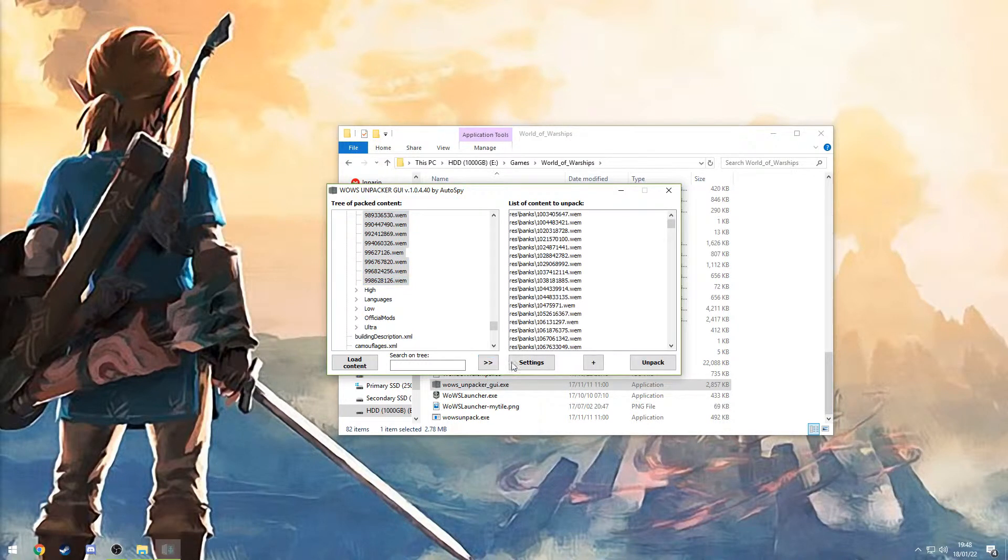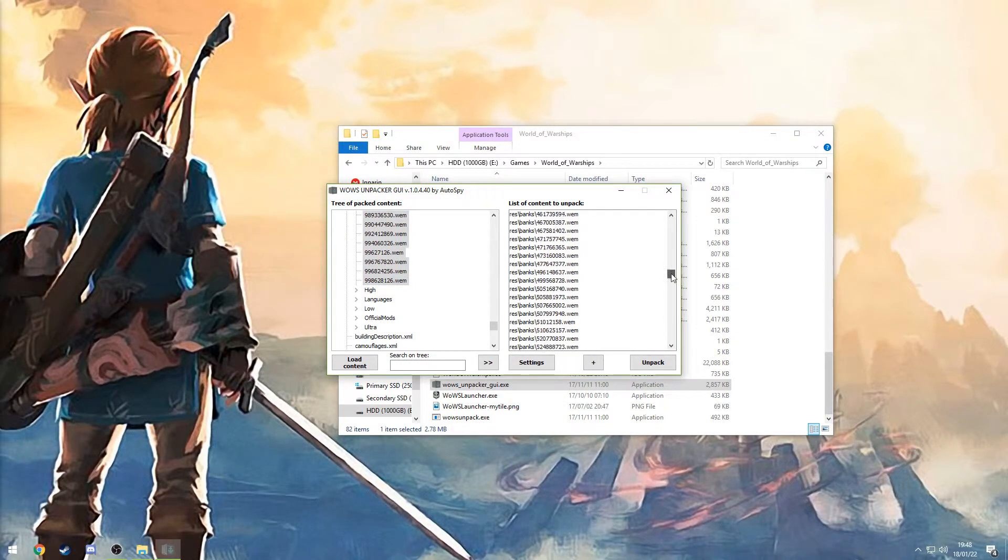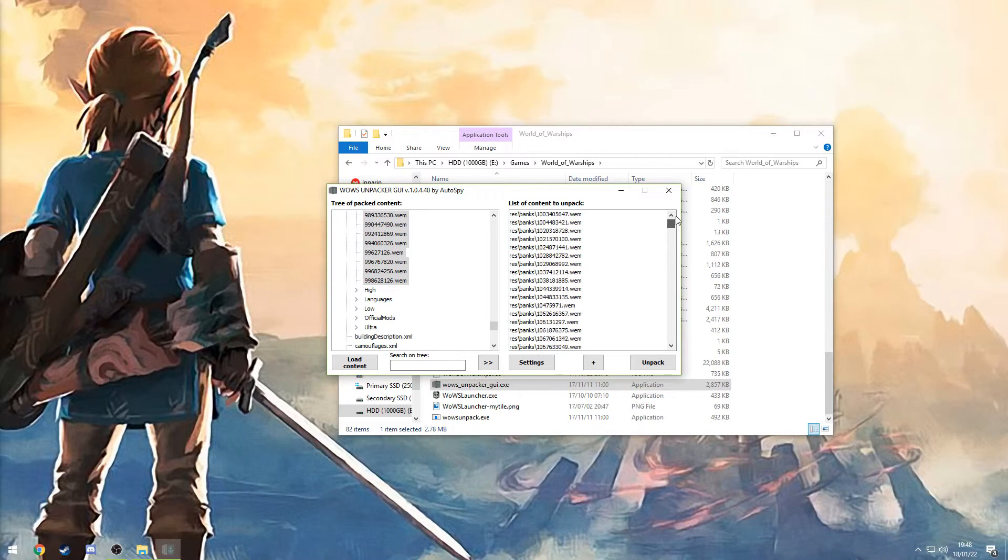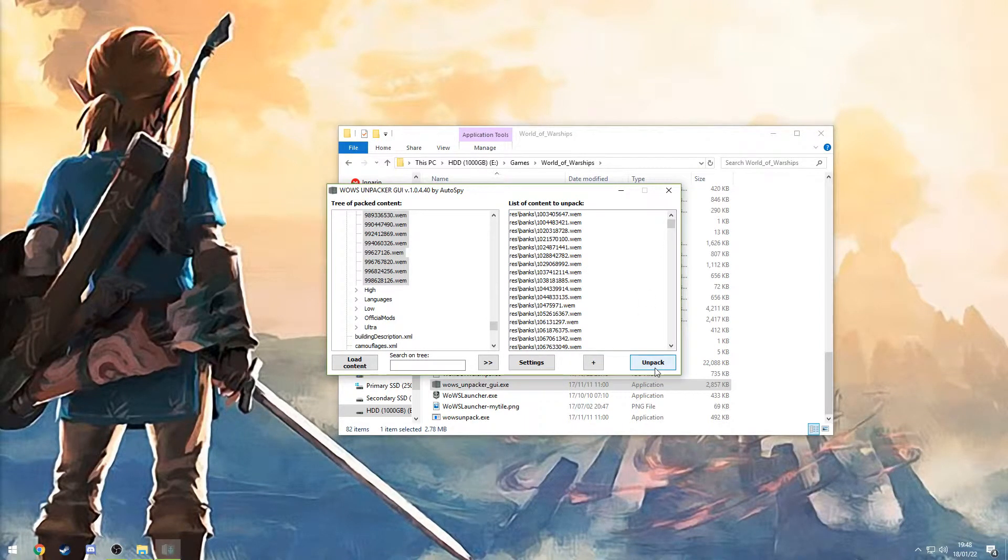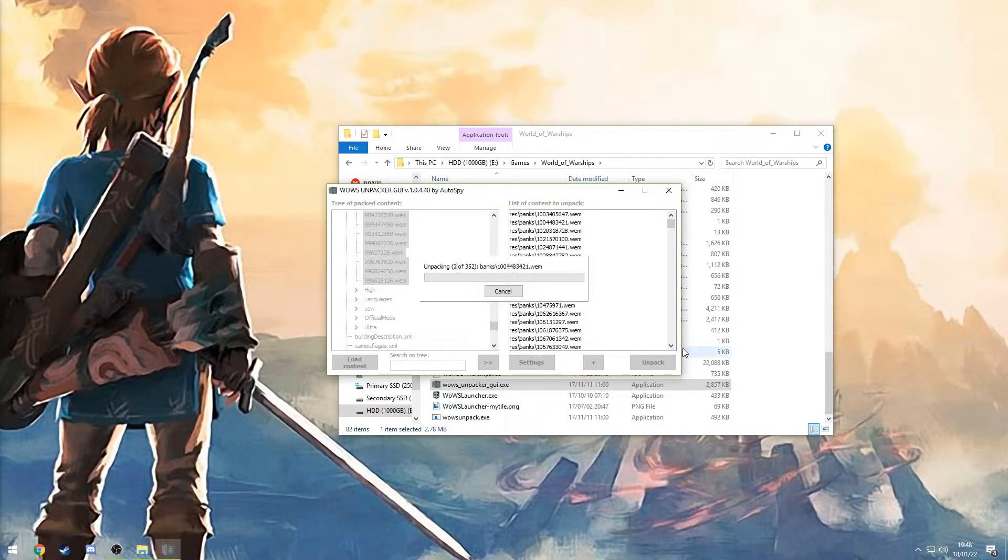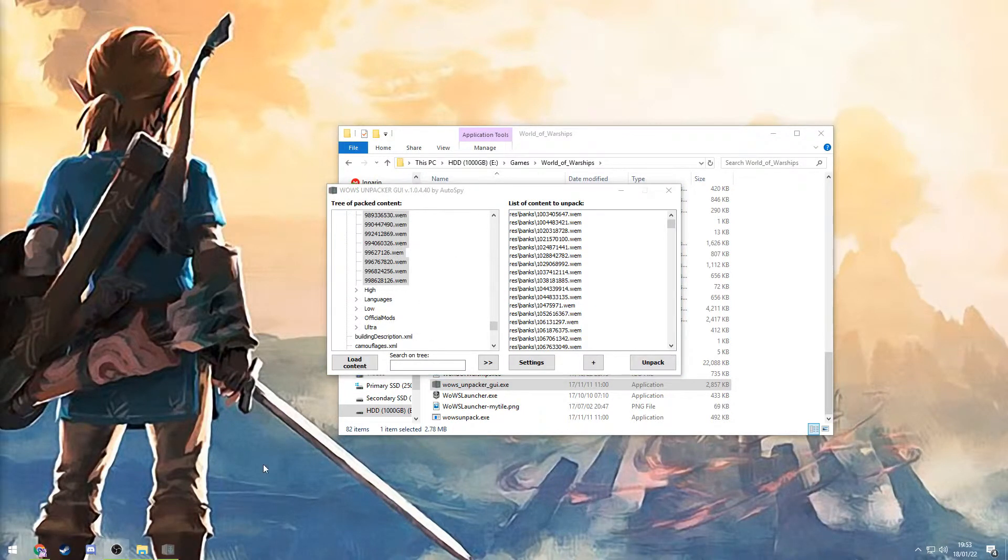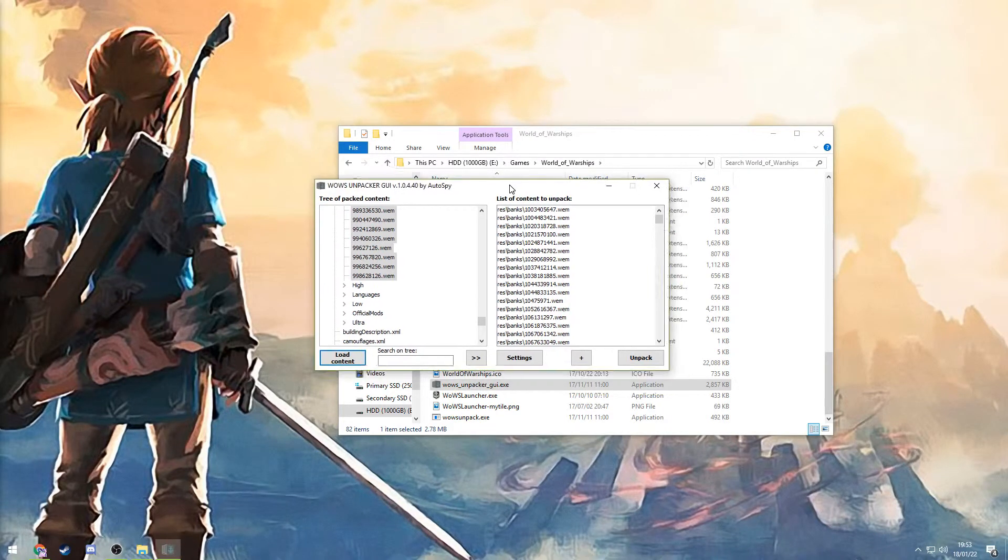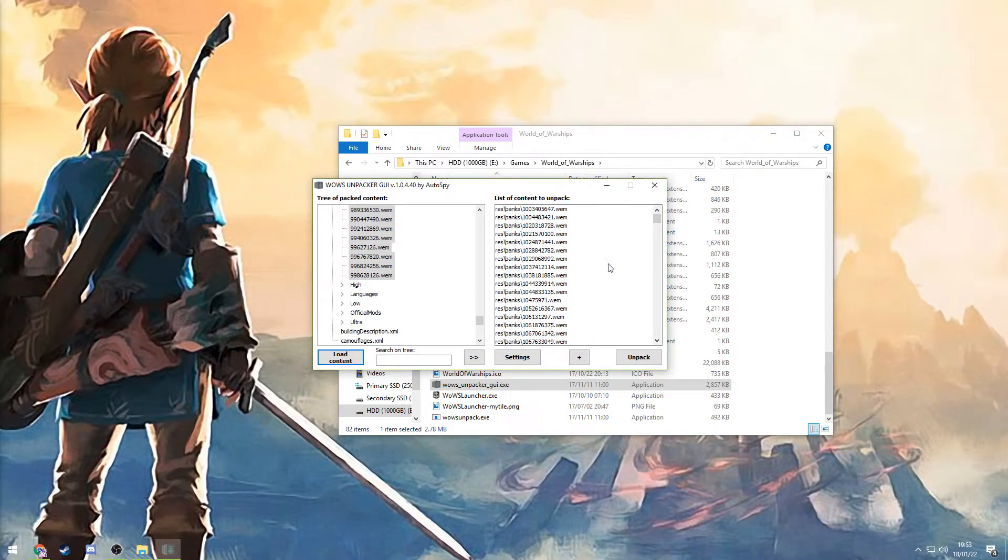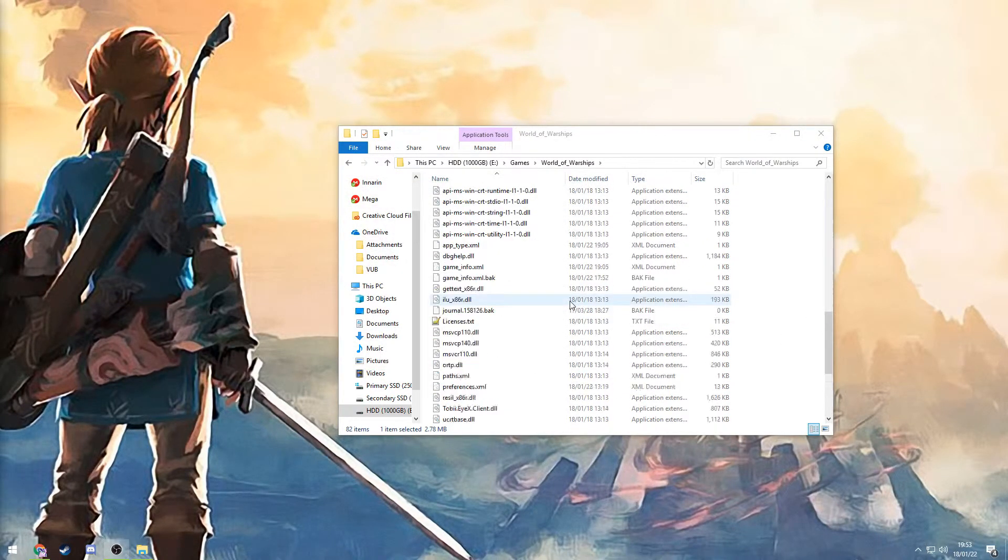Then you press this little button here and everything should pop up here at the right. Then just press unpack. Now this might take some time as you can see, so I'll just skip this part. Alright, that took some while. But now that it's done you can just close this up.